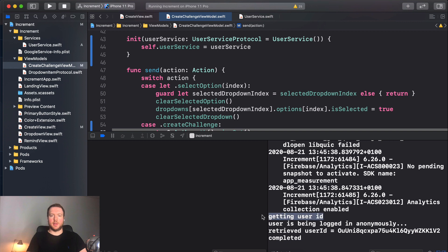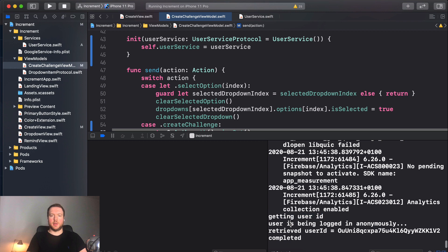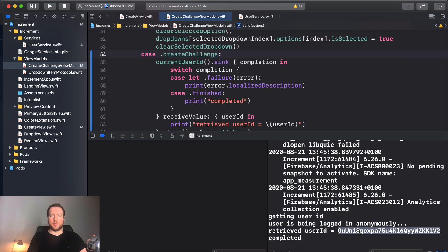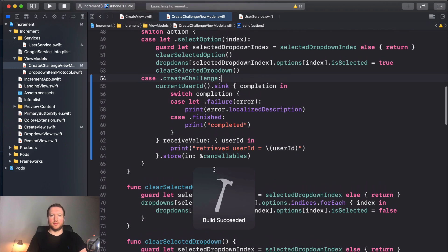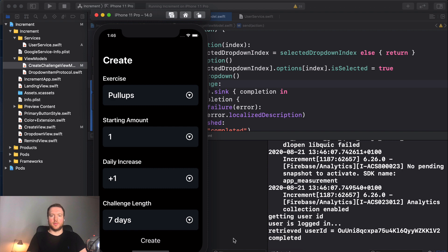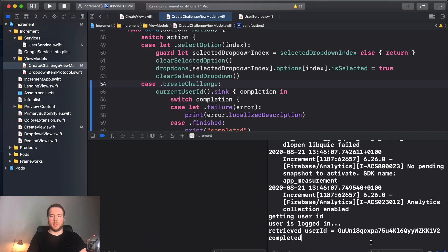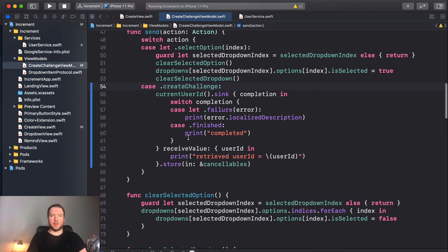Now let's run it. You can see that we try to get the user ID, we aren't logged in so we log them in anonymously, and then we retrieve the ID. If you copy this ID and restart the app, you can see it's the same ID — so anonymous persistence is working. In the next episode, we'll actually create the challenge using this user ID.